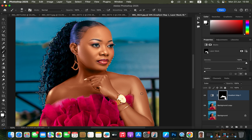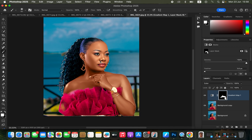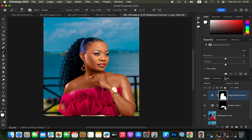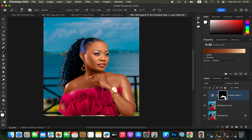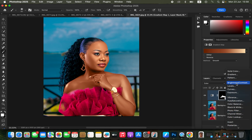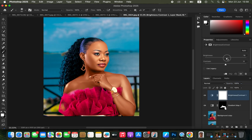If an area looks darker than the face, create another adjustment layer — Brightness and Contrast. Deselect the active selection with Ctrl+D (or Command+D), then create the Brightness and Contrast adjustment layer. Brighten the image and lower the contrast slightly, then press Ctrl+I to invert the effect. Use the white brush to paint and brighten the lower part of the body.